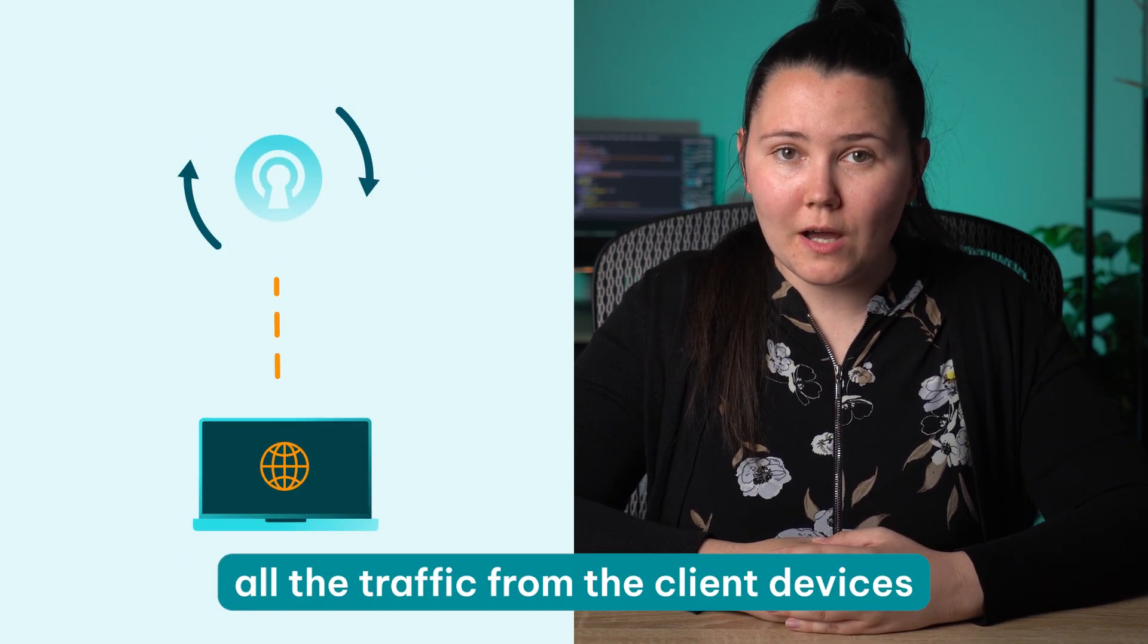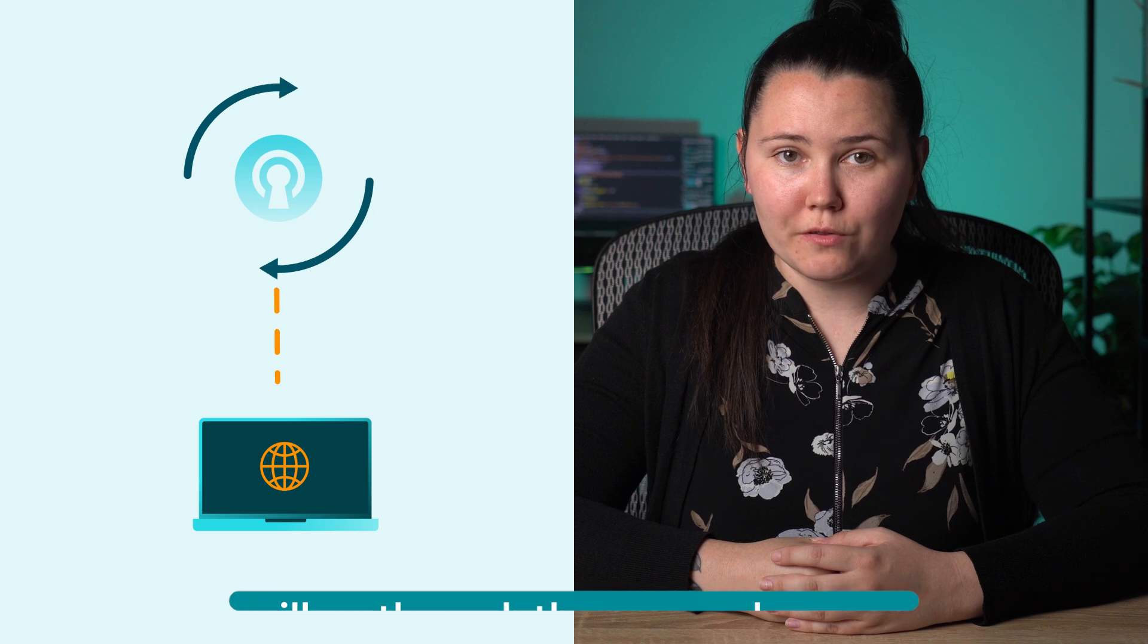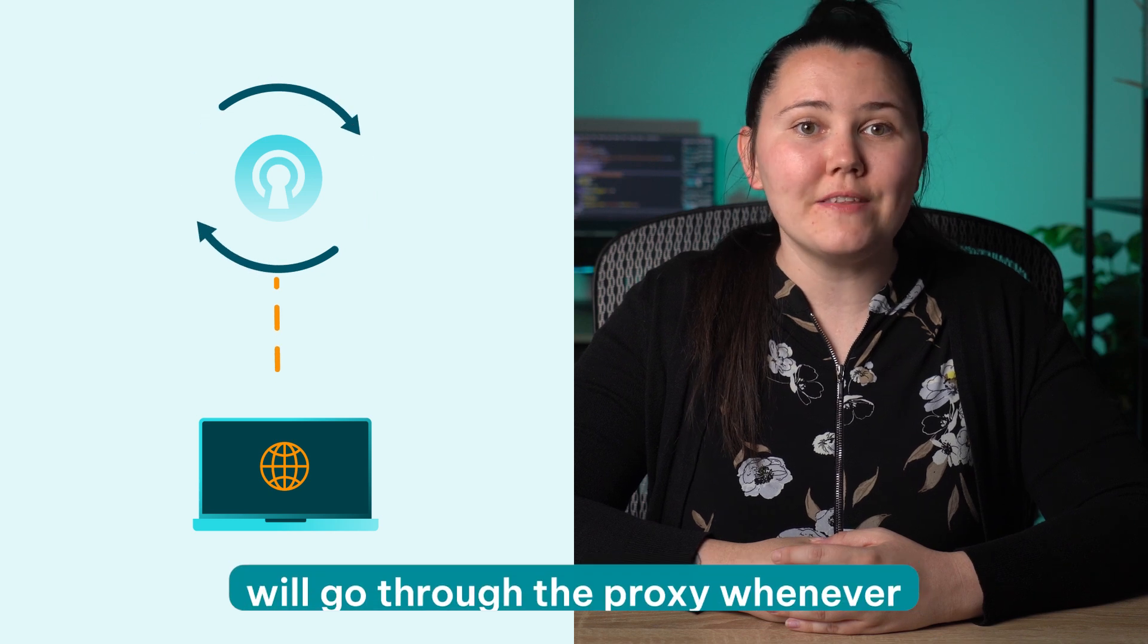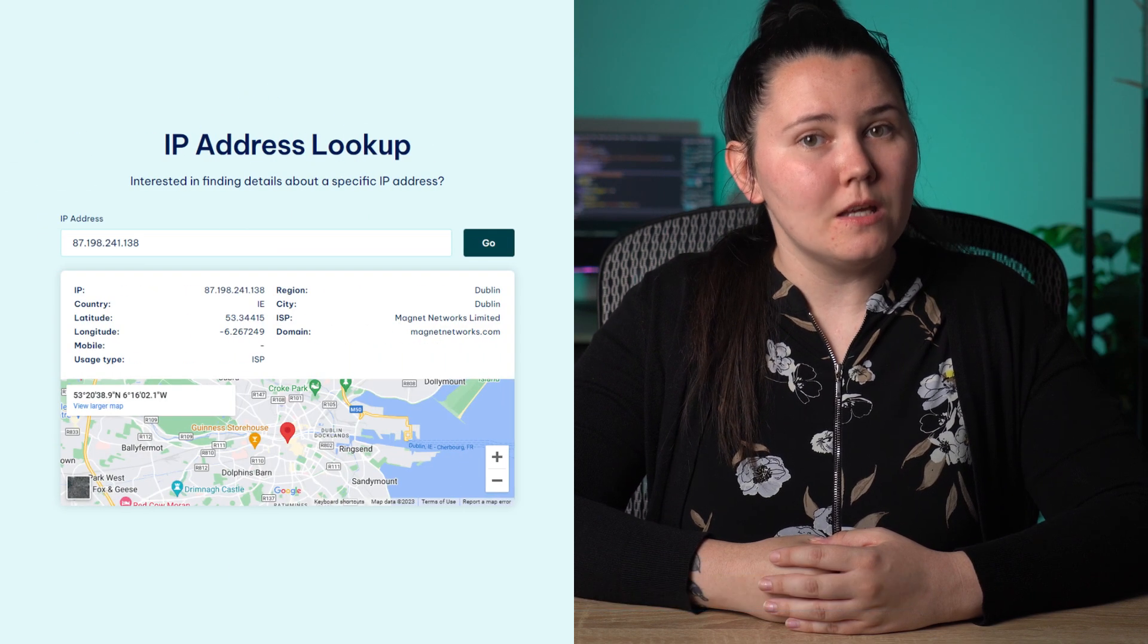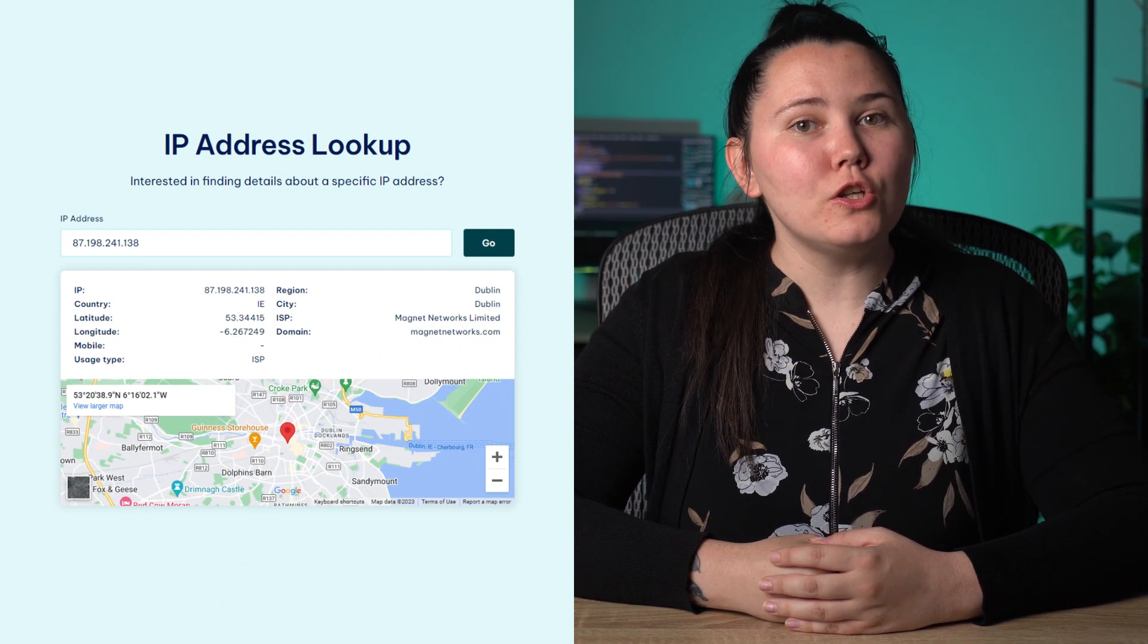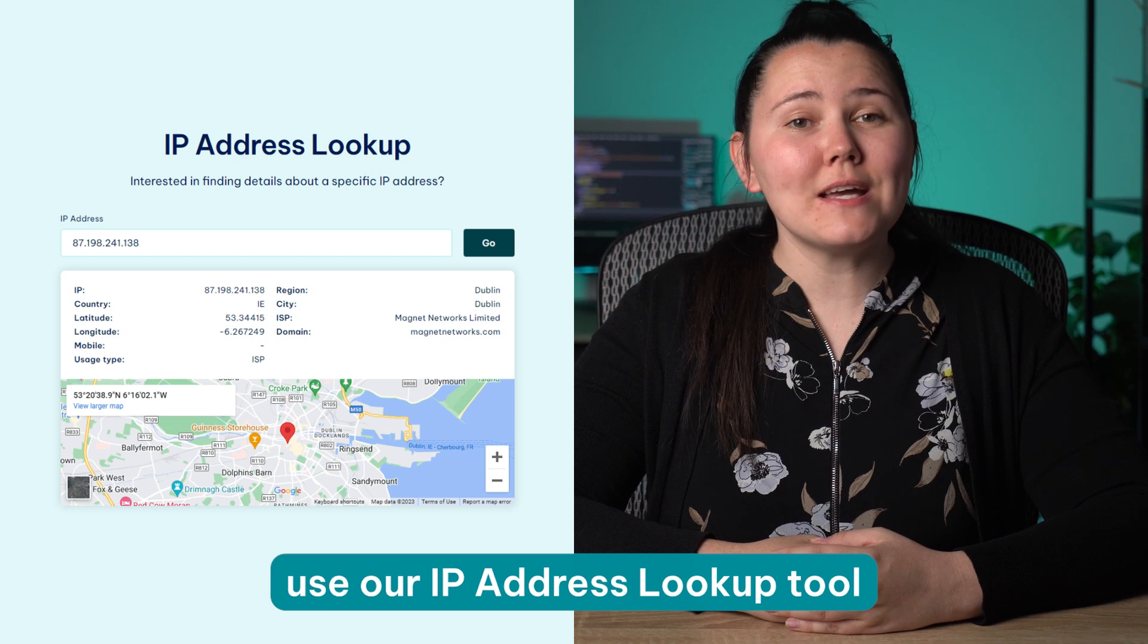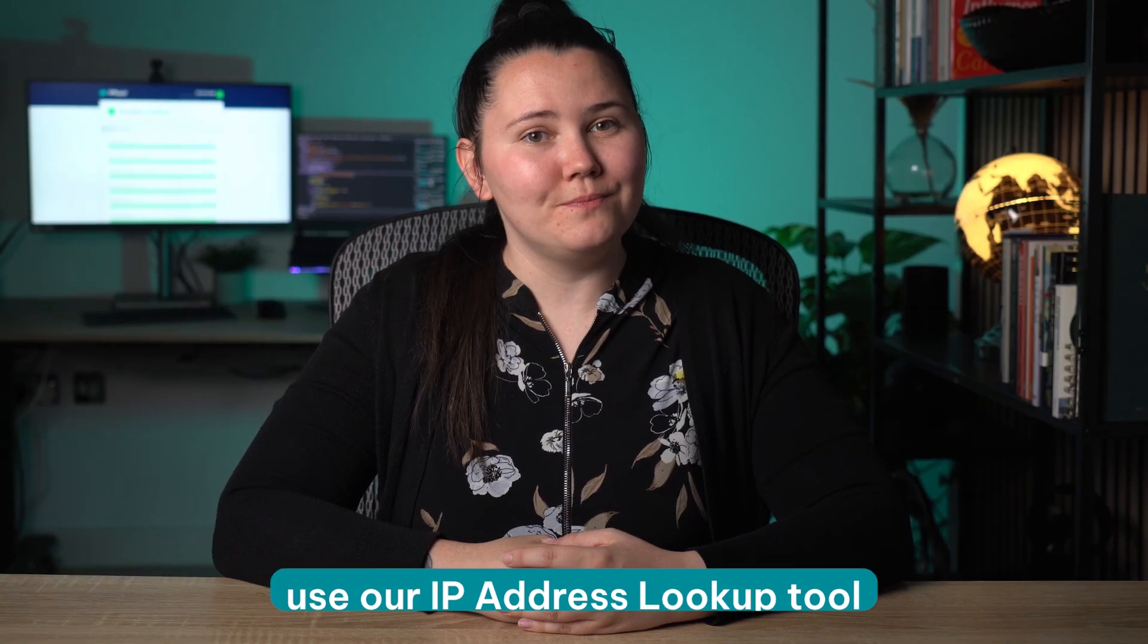From now on, all the traffic from the client devices will go through the proxy whenever they send a request to the internet. To see if everything works correctly, use our IP address lookup tool.